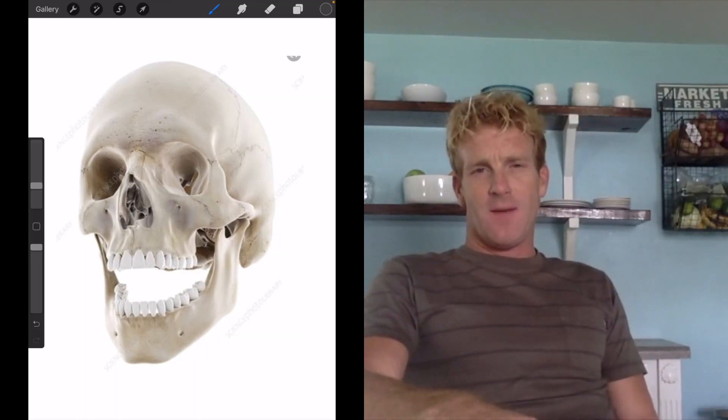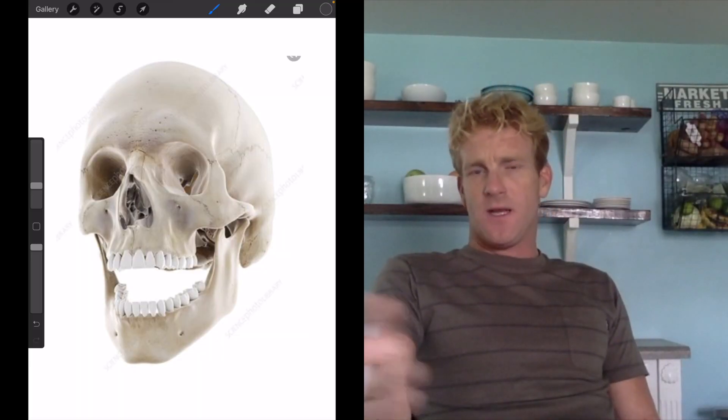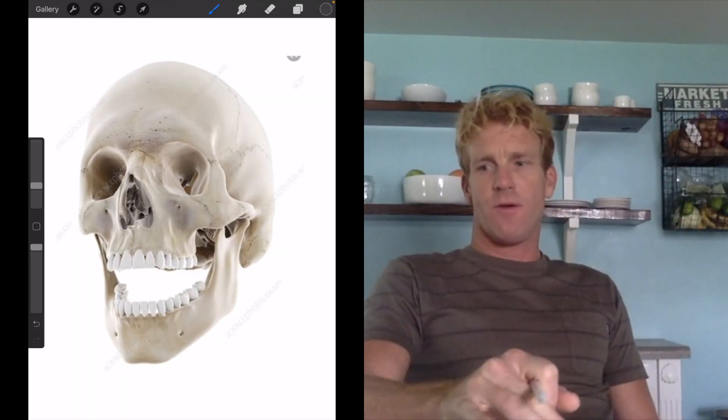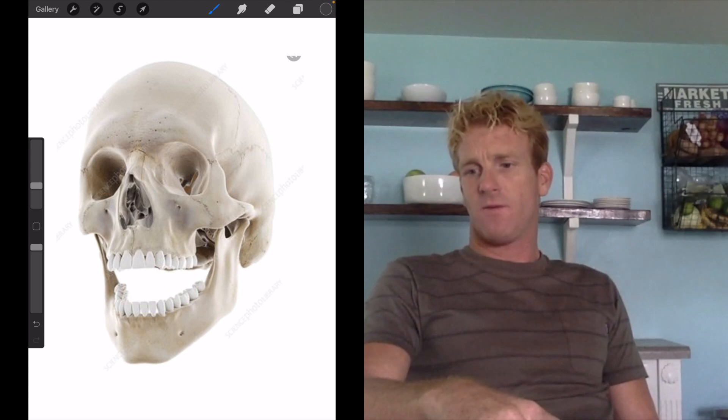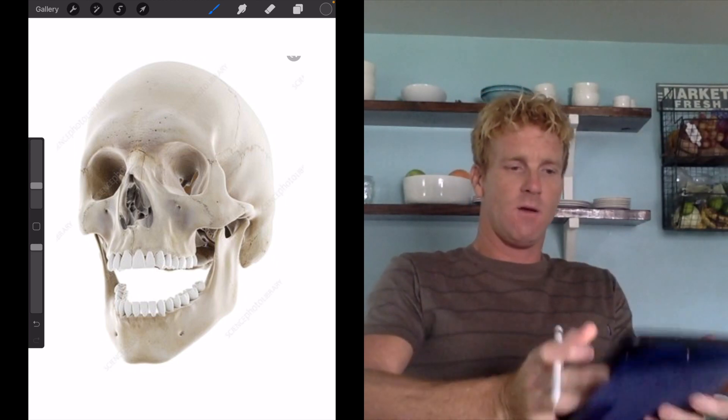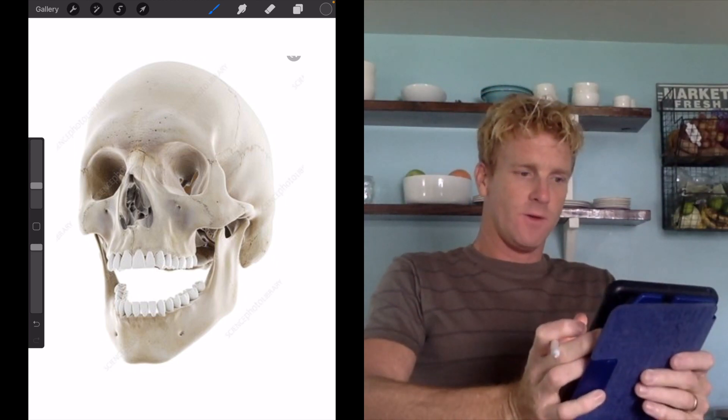Hi everyone. Today I'm going to talk about the anatomy of the skull and I'm going to talk you through the bones of the skull from both the frontal view and the lateral view.